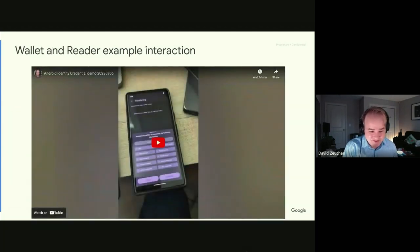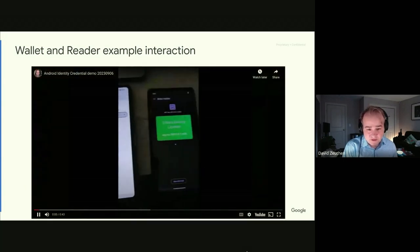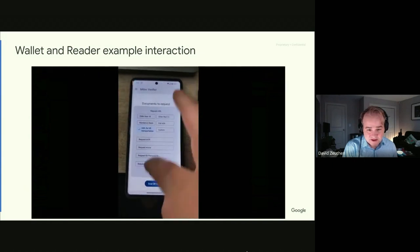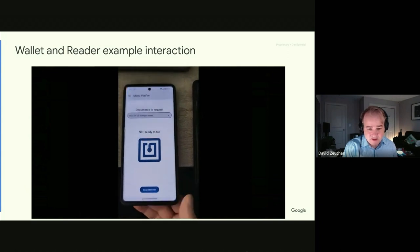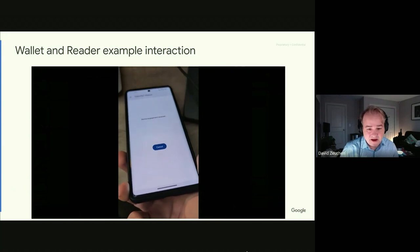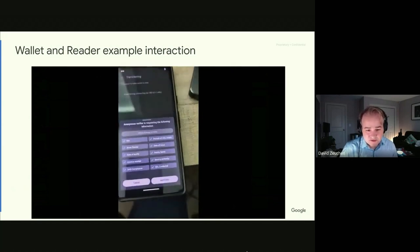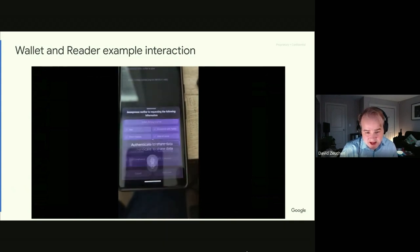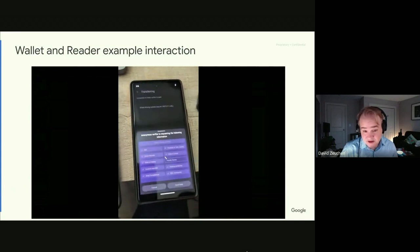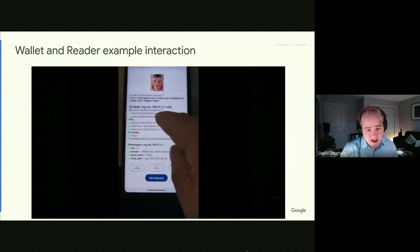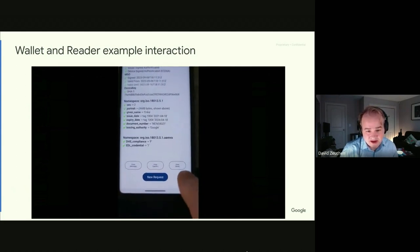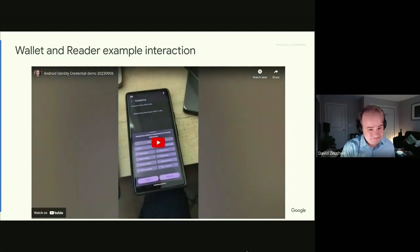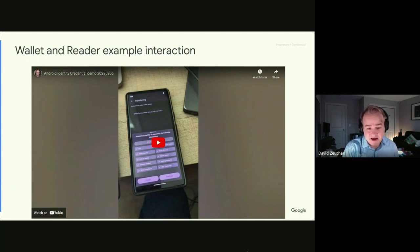The video shows an MDL presentation with the reader on the left and the holder on the right. The reader selects what to request, then the NFC tap initiates the exchange. If you've seen an MDL demonstration before it may not seem exciting, but these apps handle the presentation well.